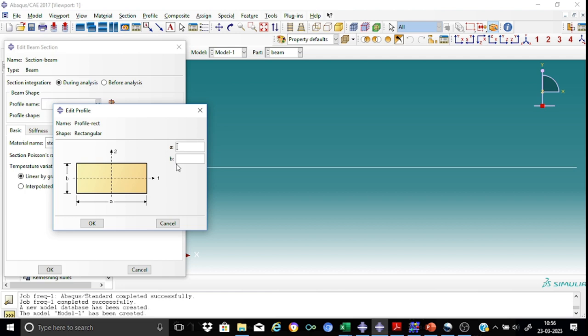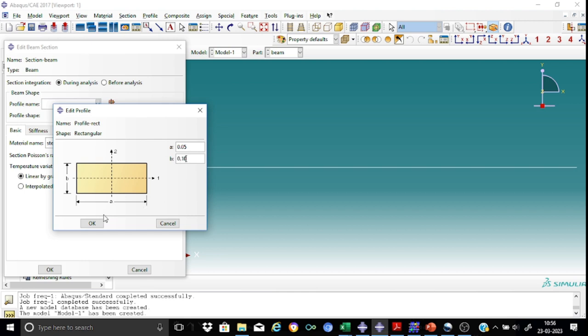And here we know that A, the width is 0.05 meters. We are following all throughout newtons and meters. This consistency needs to be maintained throughout the program. This will be 0.05 and the B, that's the depth of the beam, is 100 millimeters or 0.10 meters. So this is okay.